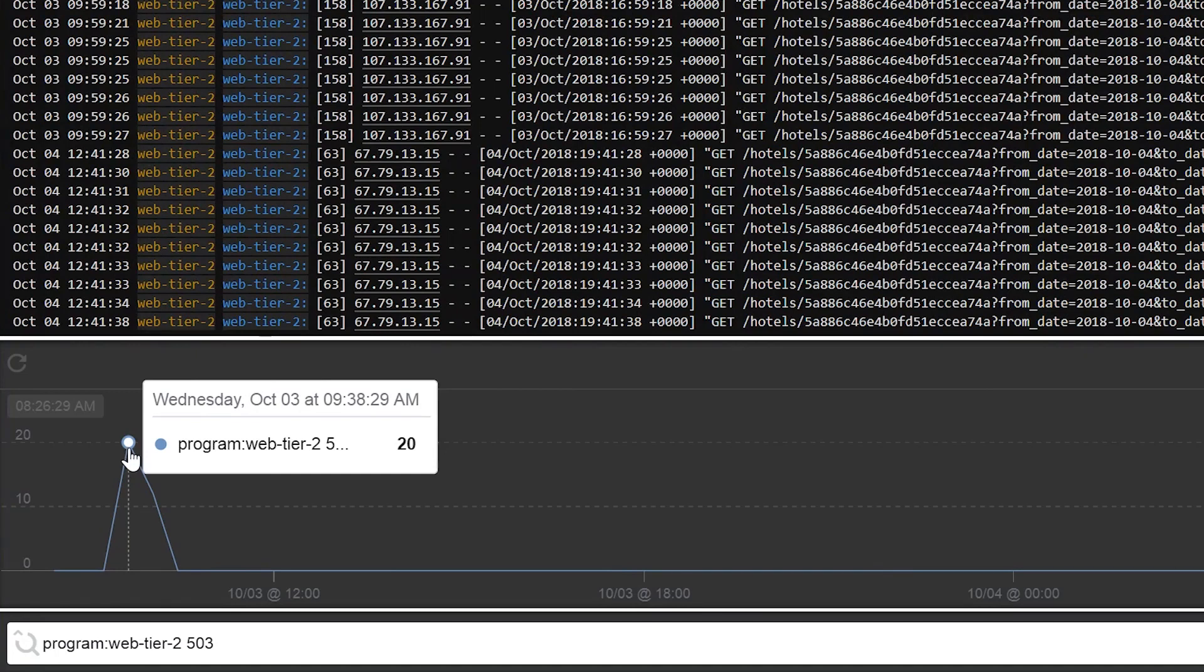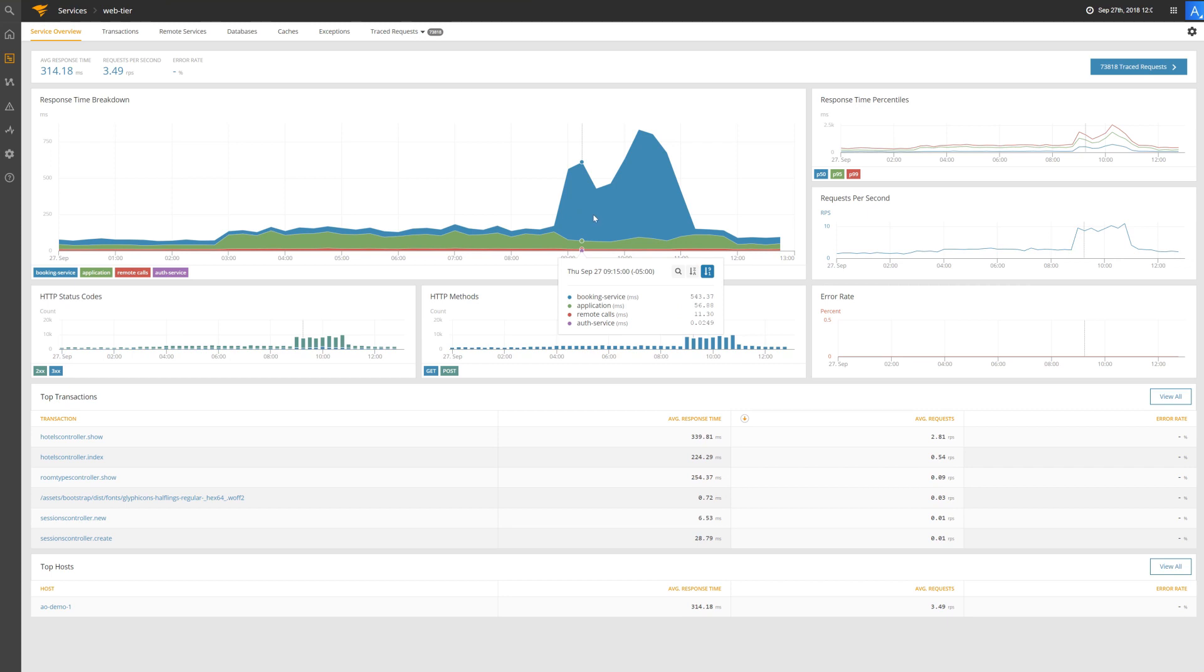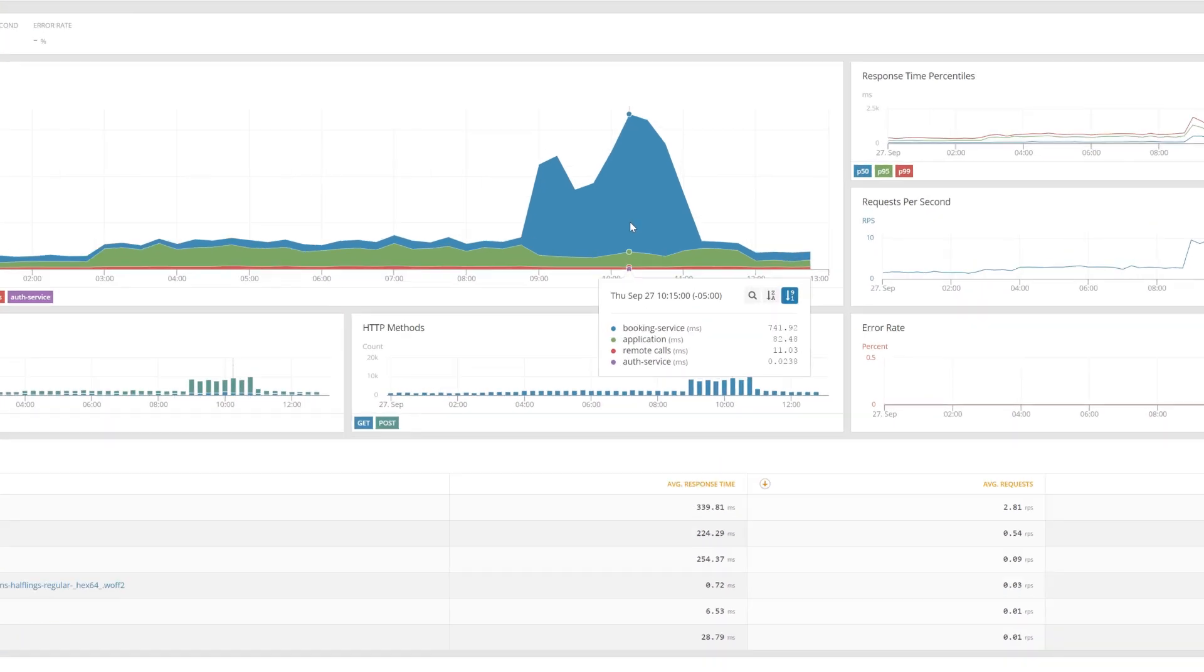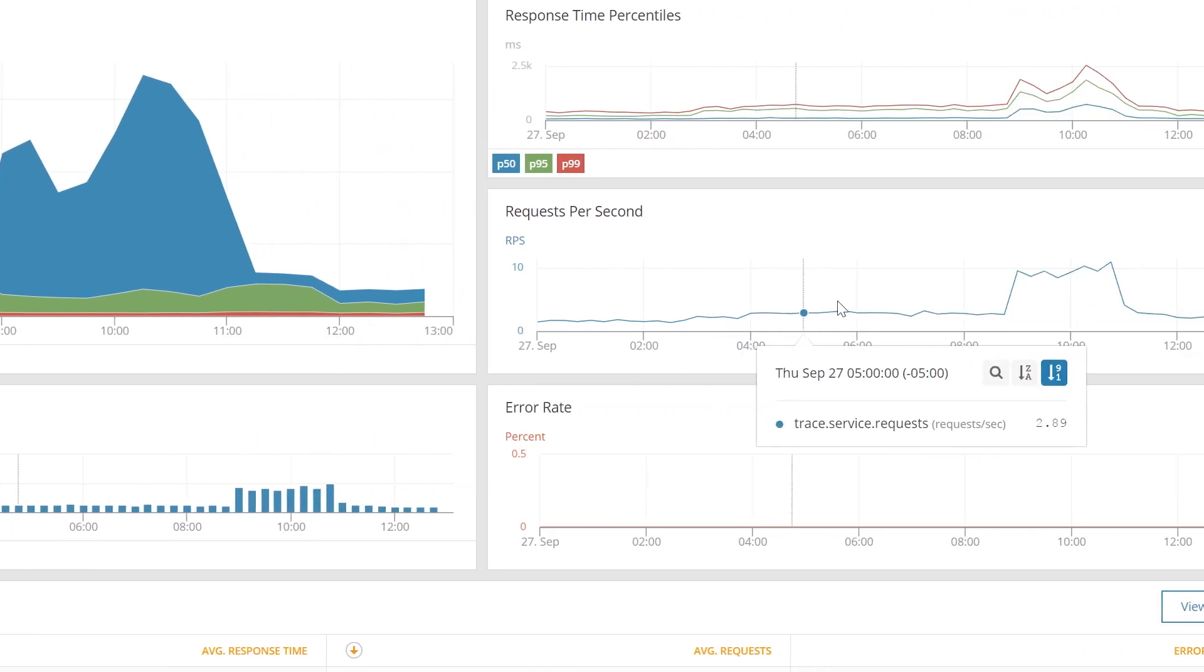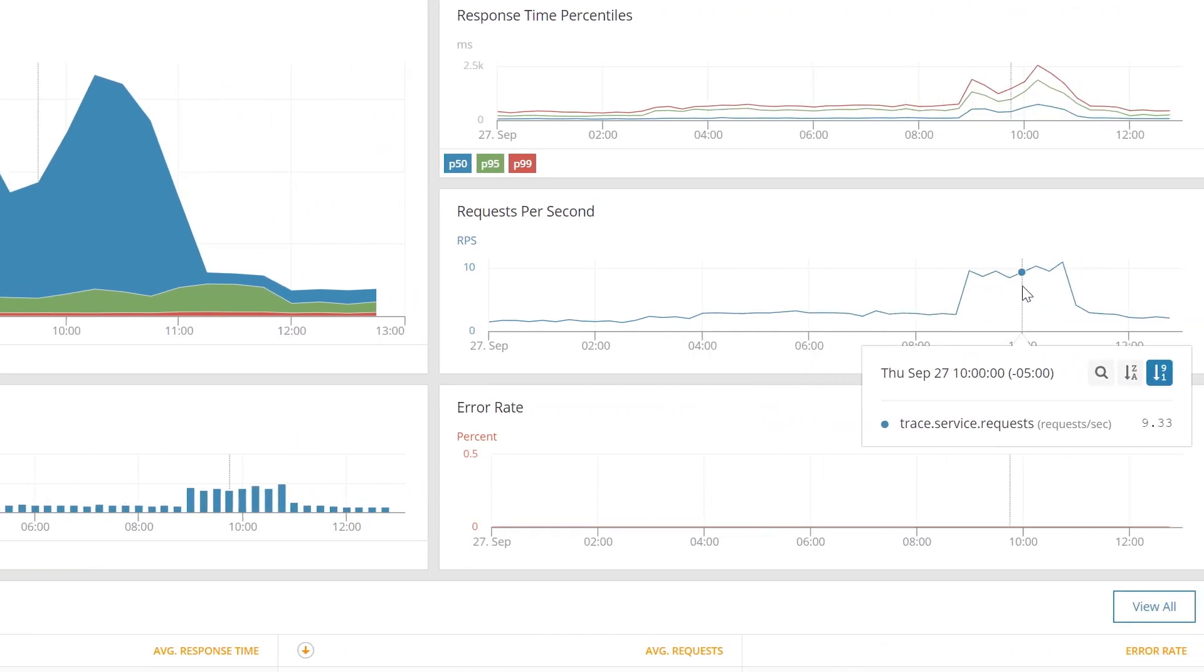One of our SREs is brought in to dig into the problem more deeply. The SRE opens AppOptics and sees that response time for the web tier is above the baseline. This increase corresponds to the rise in support calls we were seeing earlier.